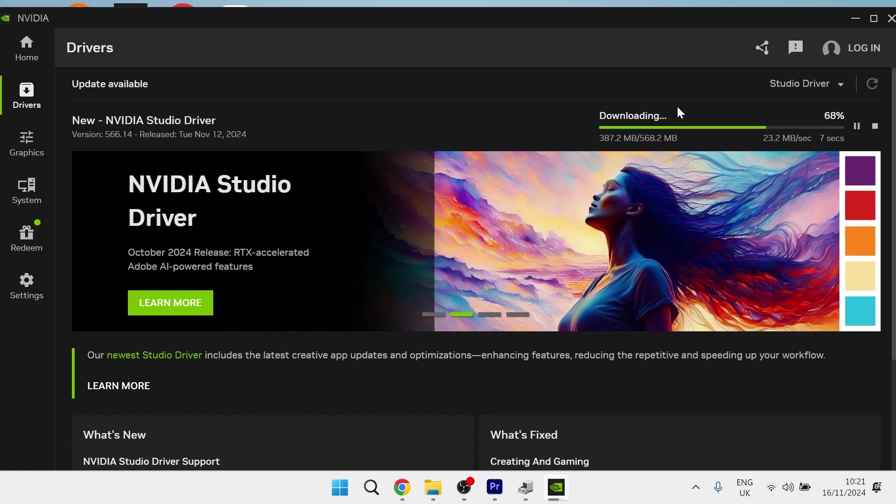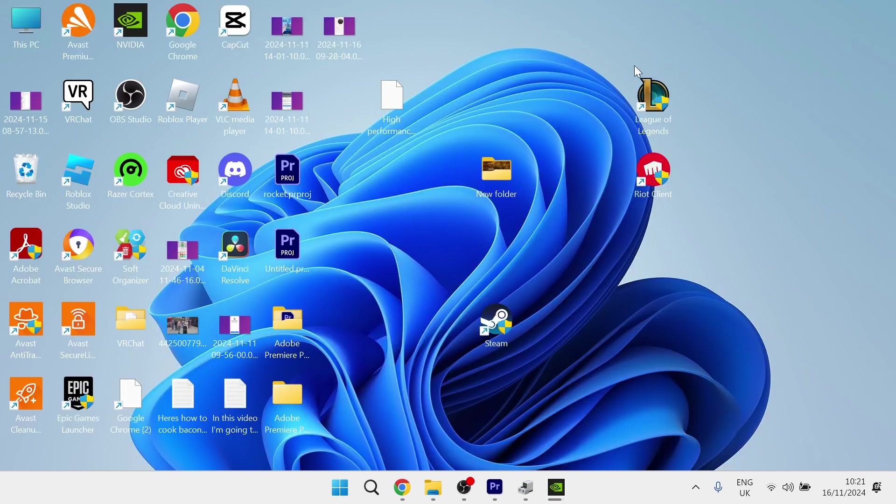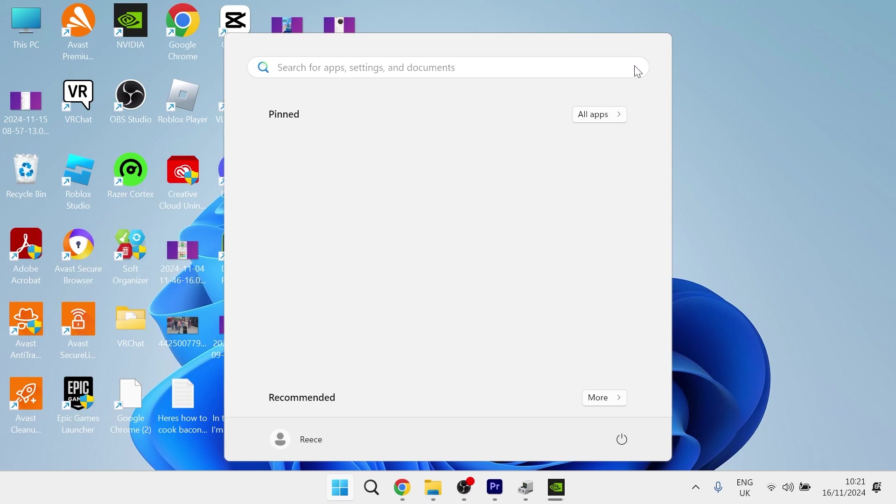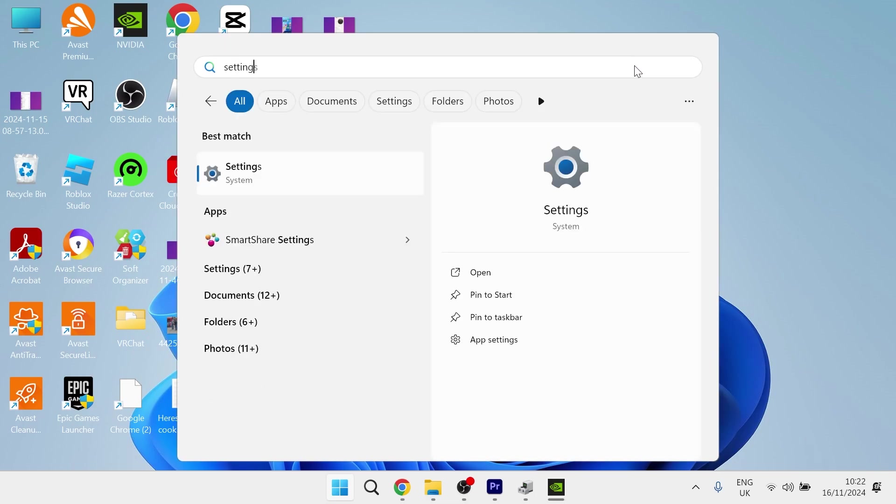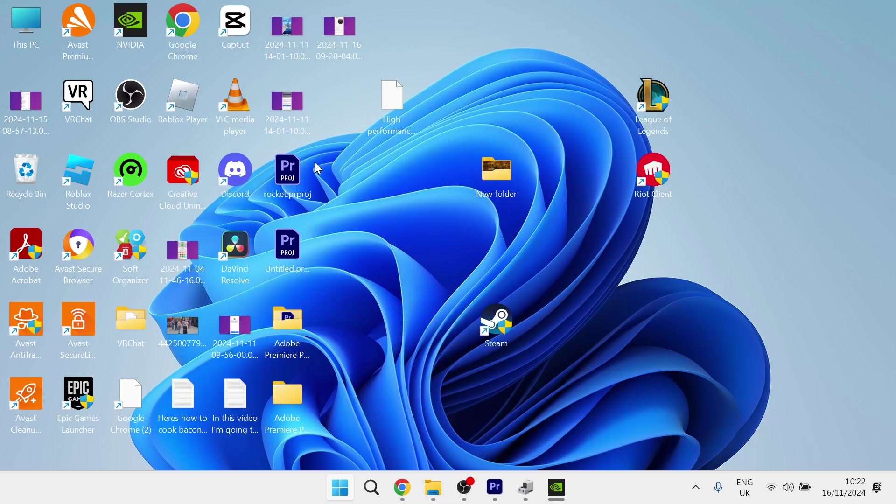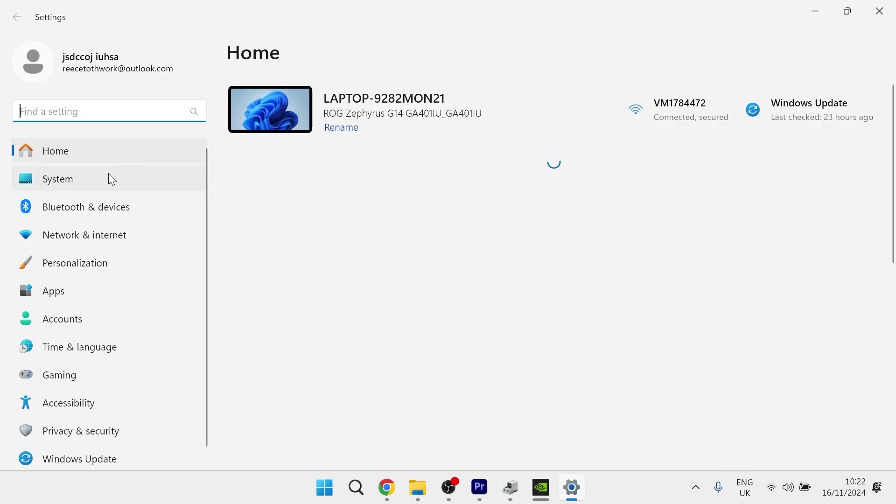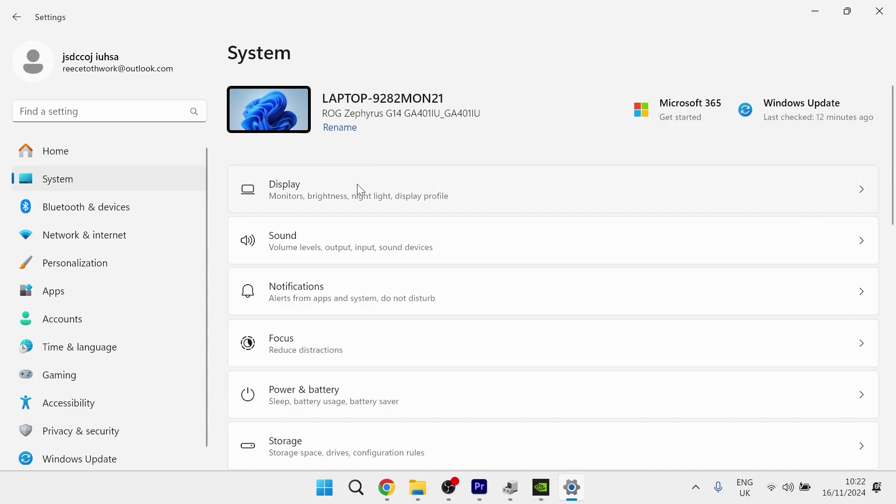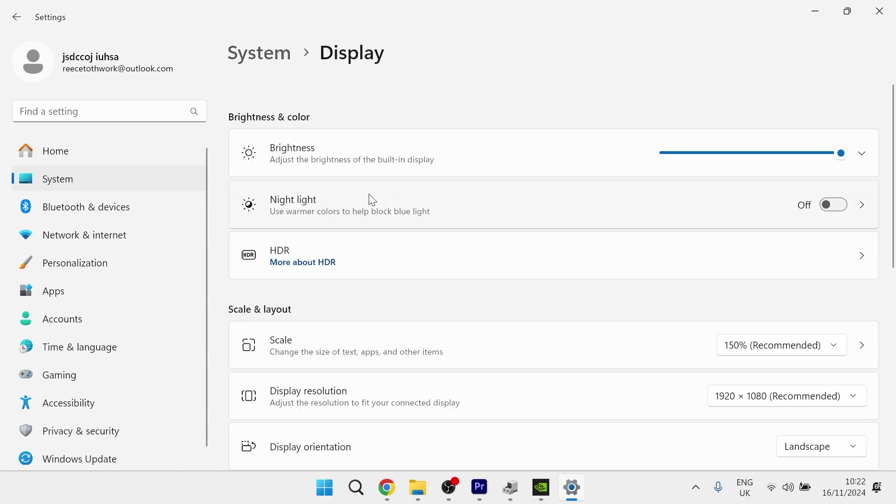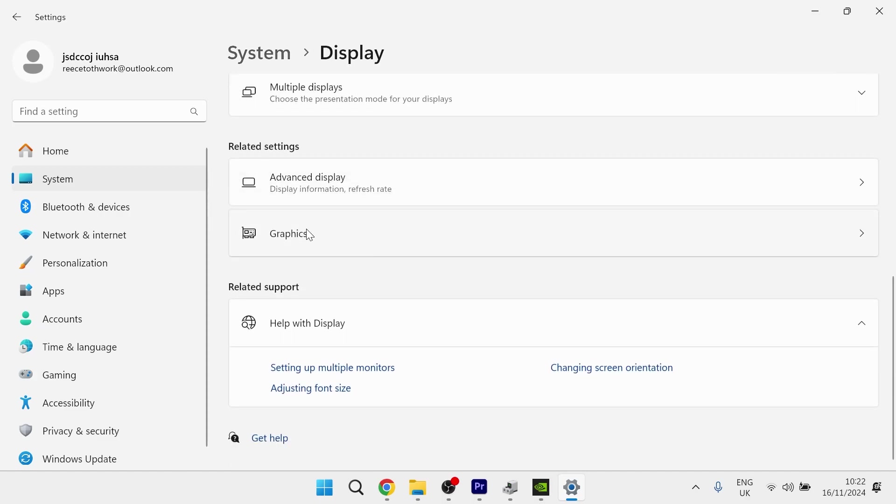Once you've installed these latest drivers, you then need to head over to the start menu of your computer and search for Settings. Click on the Settings window and from the left-hand side, select System. Click on Display and then scroll down and select Graphics.